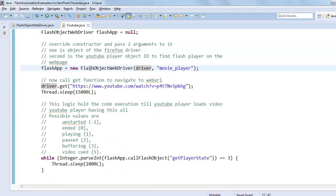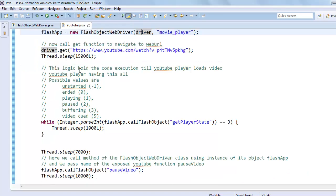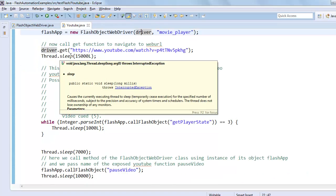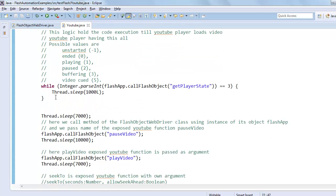After that, we call a get function to navigate to the website URL. And this logic holds the execution till the YouTube player loads video.